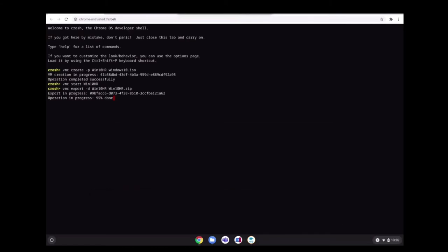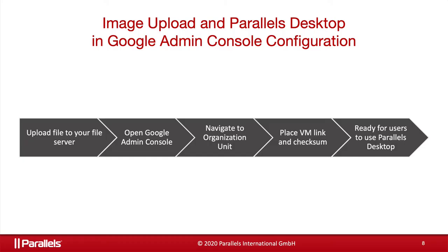So this export process might also take a few minutes to be completed. And once done, we can upload the file to your file server or Google Drive, open Google Admin Console, navigate to the organization unit, place the VM and the checksum, and then it will be ready to be pushed to your end users.